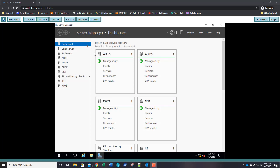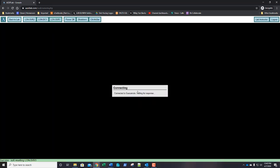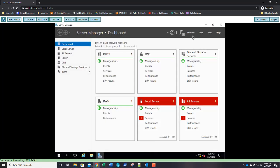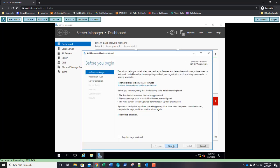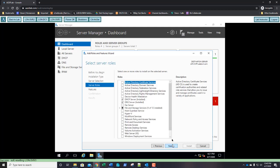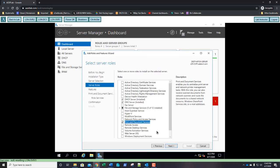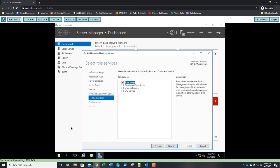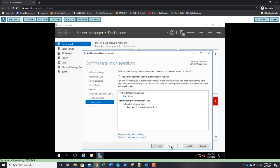On server 1, go to Manage, Add Roles and Features, next, next, next. On the Roles page, select Print and Document Services and add the features. Click Next, Next on the informational page, and on the role services page Print Server is already selected. Click Next, confirm settings, and click Install.